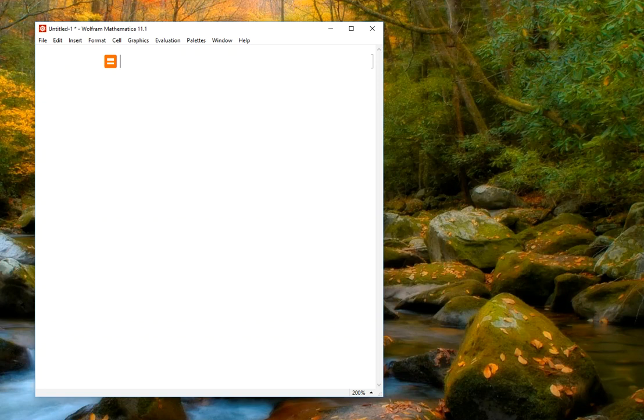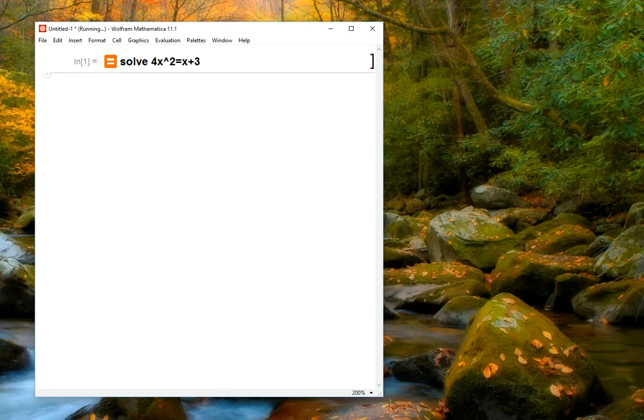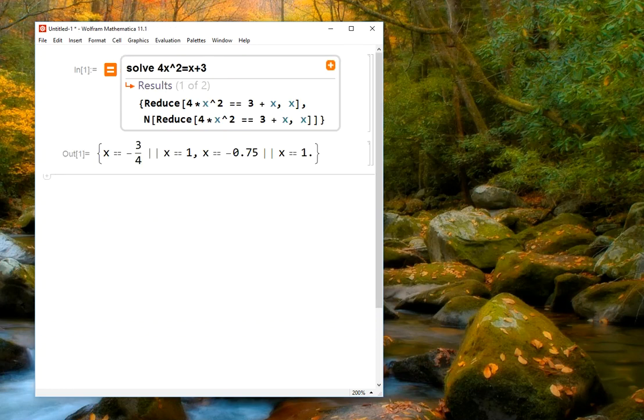So for example, if we're trying to solve an equation like solve for x squared equals x plus 3, we can simply type that in. And then if we press shift enter as we normally do to evaluate input, Mathematica will interpret what we typed in and then do two things.